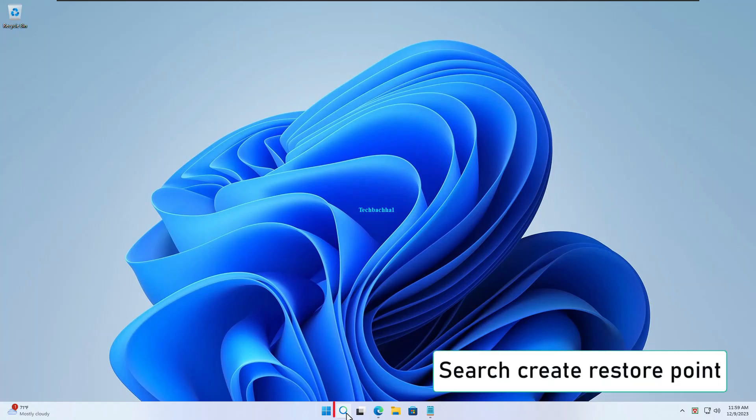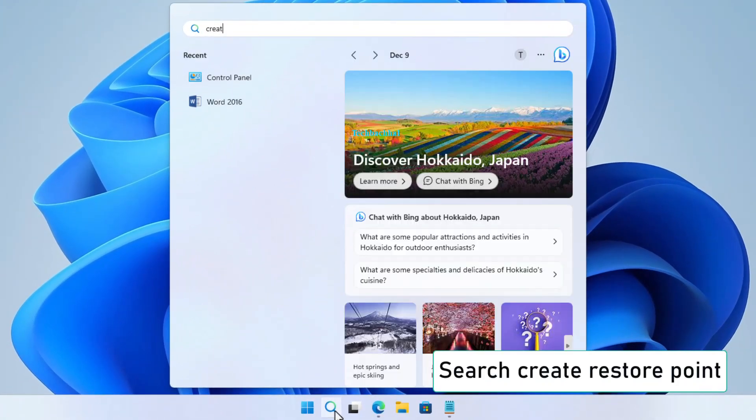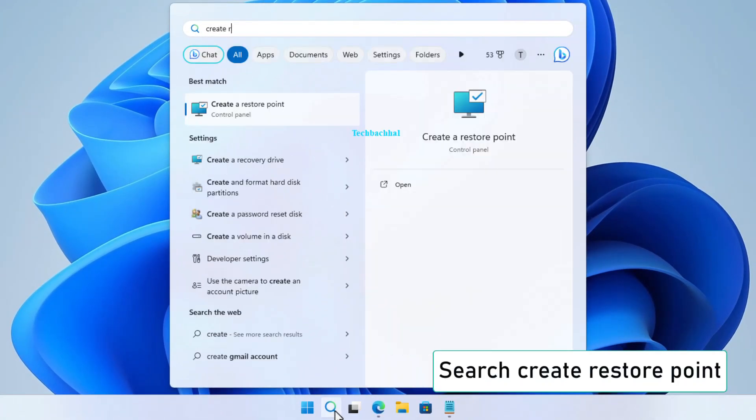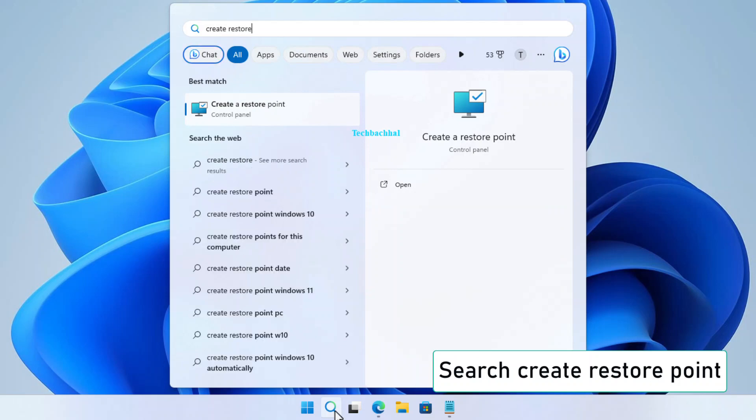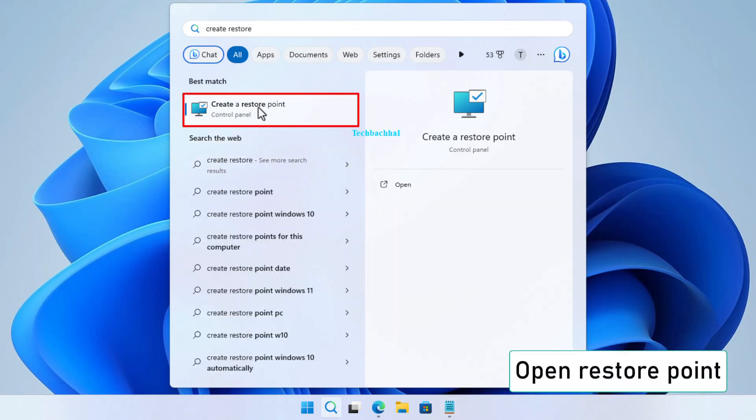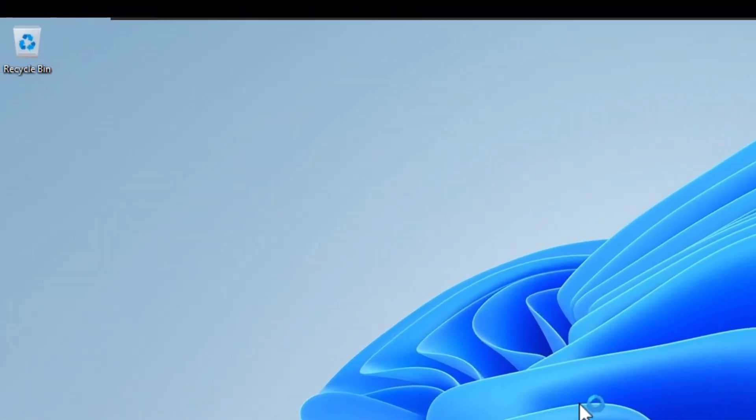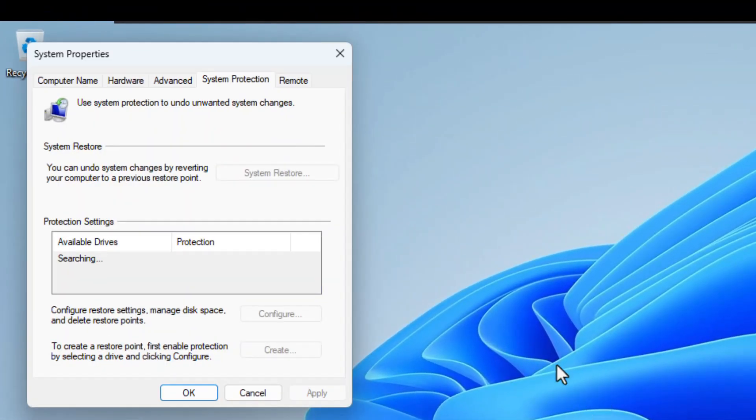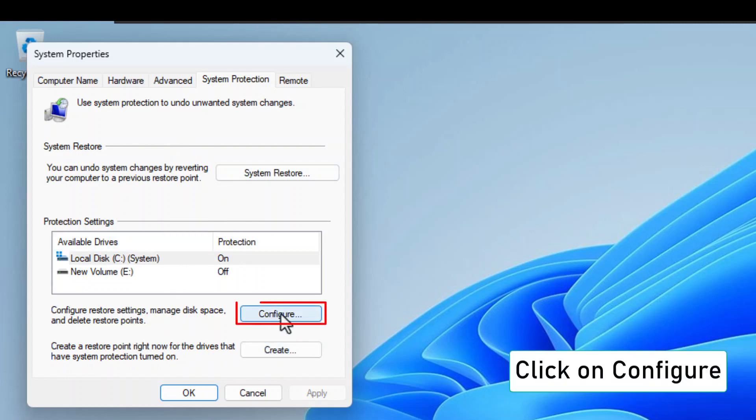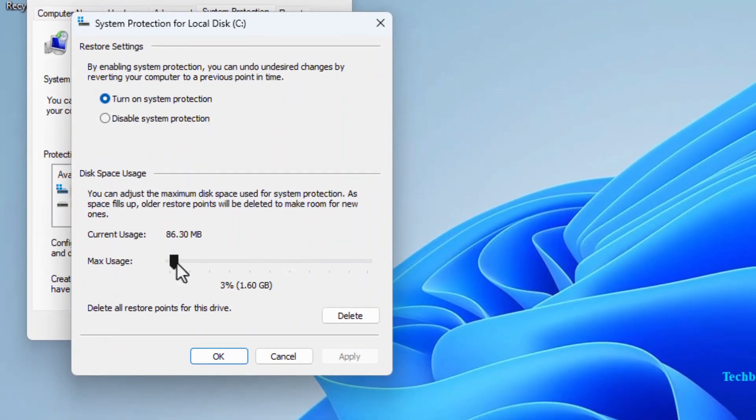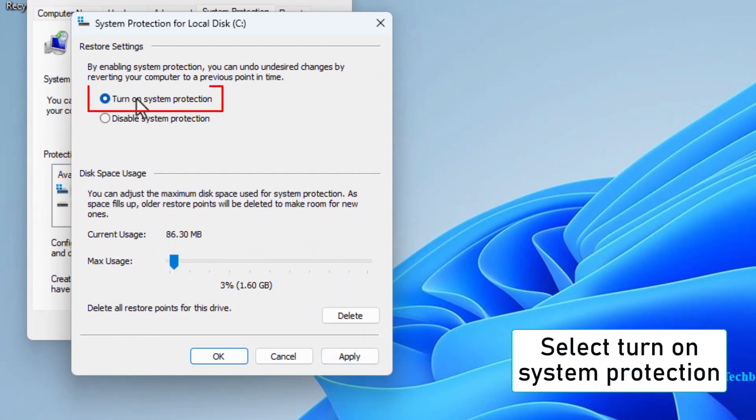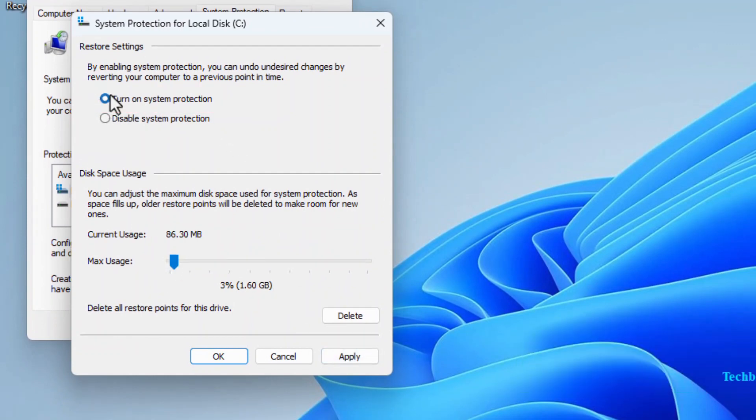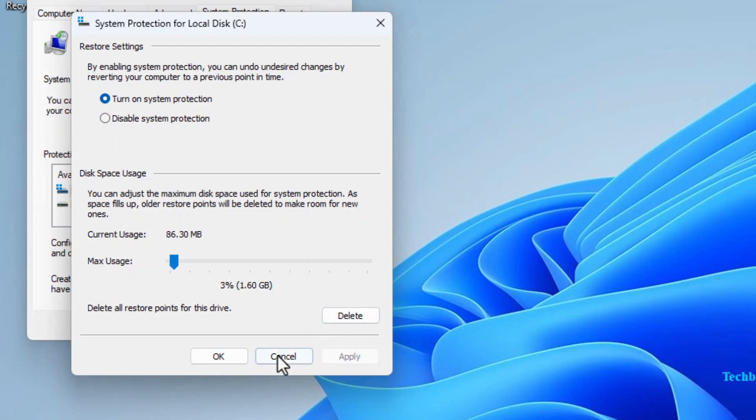Start by searching for Create Restore Point in the Windows search bar. Open the Create a Restore Point option that pops up. Click on Configure. Select the size you want for your restore point. Make sure to check Turn on System Protection. Click Apply to save your settings.